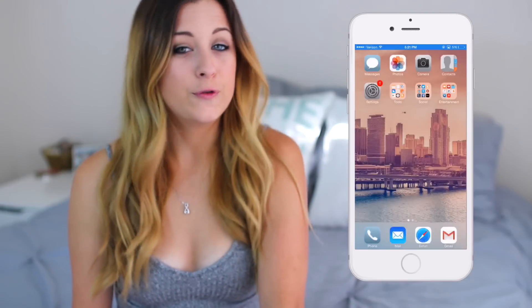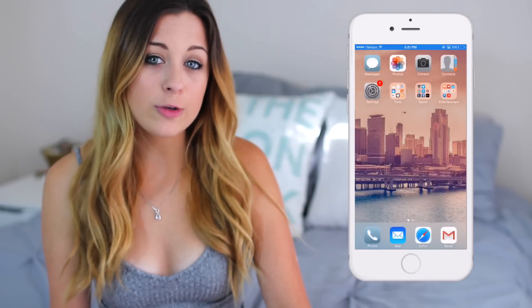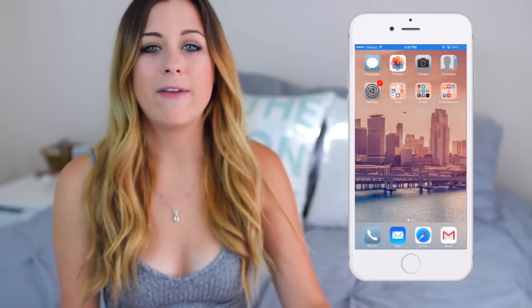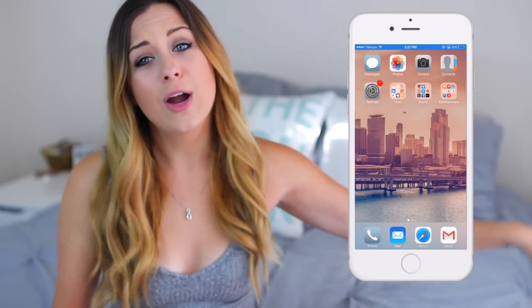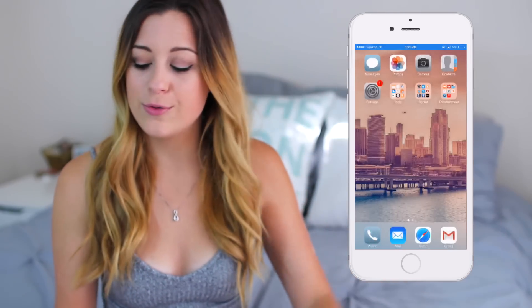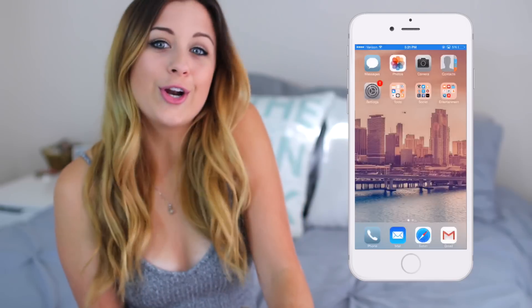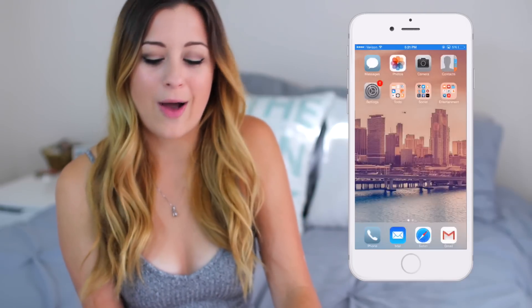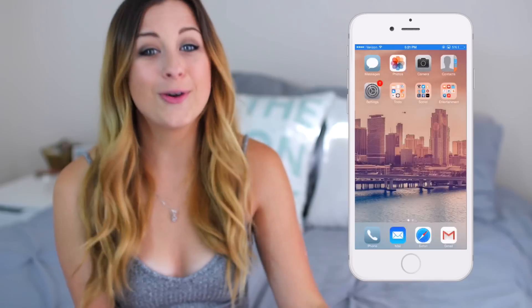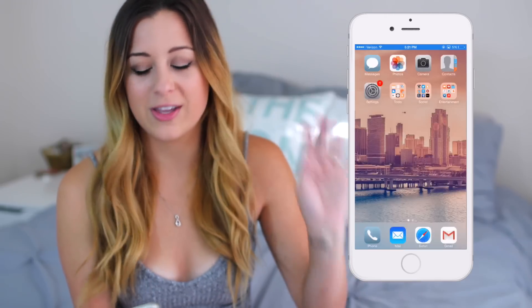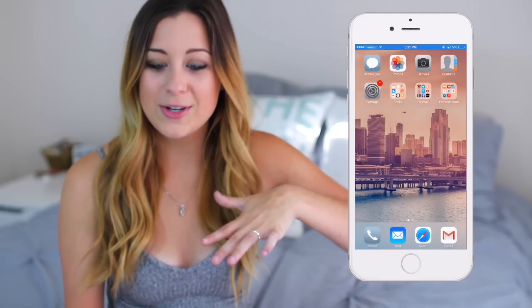I like to categorize my apps into folders. I find that it works best for me and I know where everything is. I don't really like when my phone has a million apps everywhere, so this is just how I personally do things. Starting on the top row, I have Messages, Photos, Camera, and Contacts — all pretty self-explanatory.